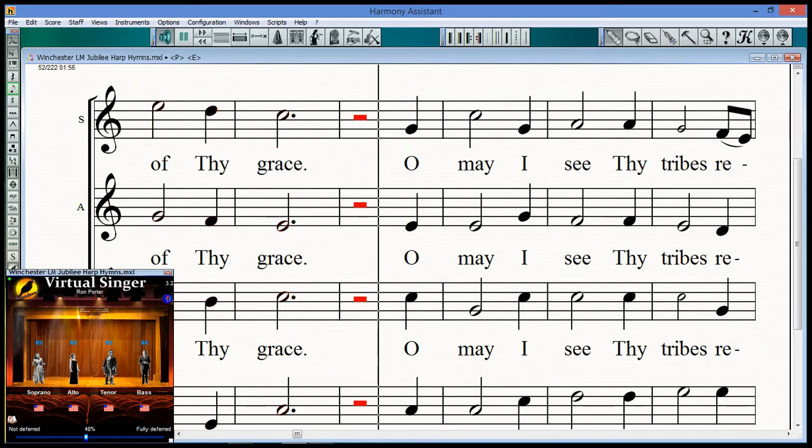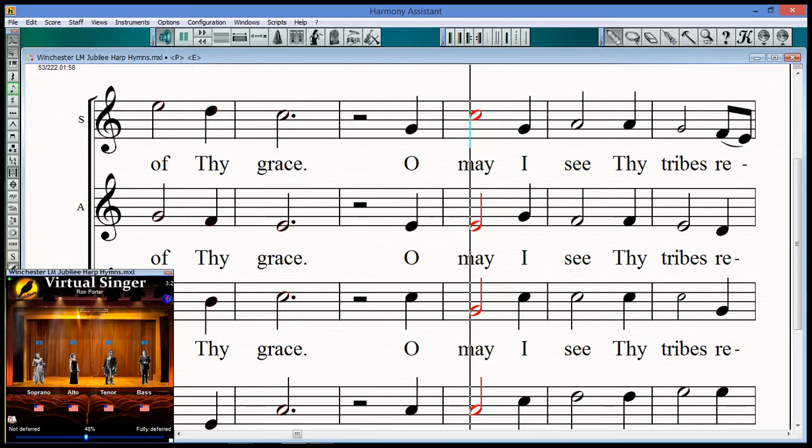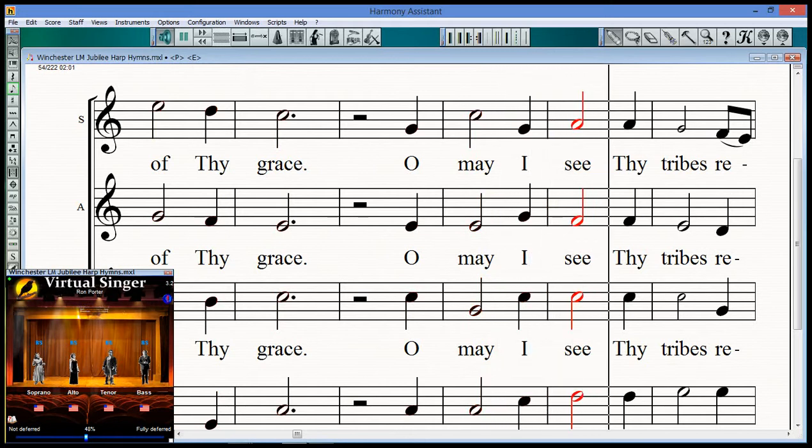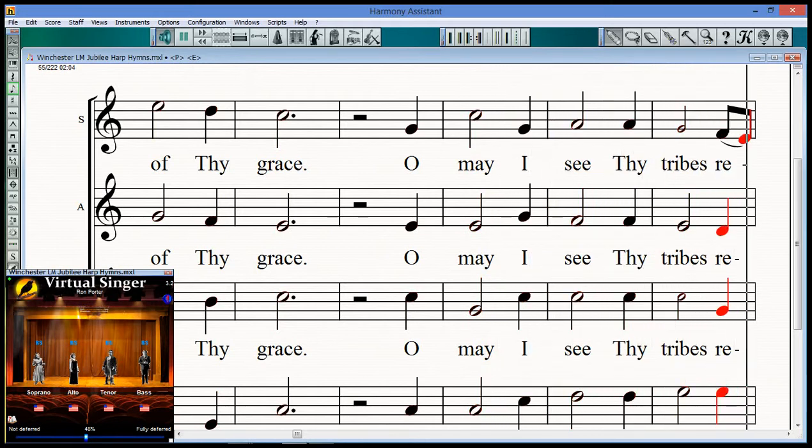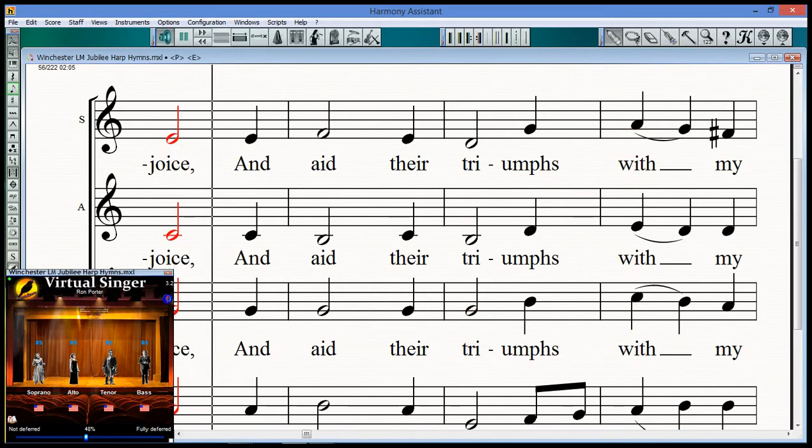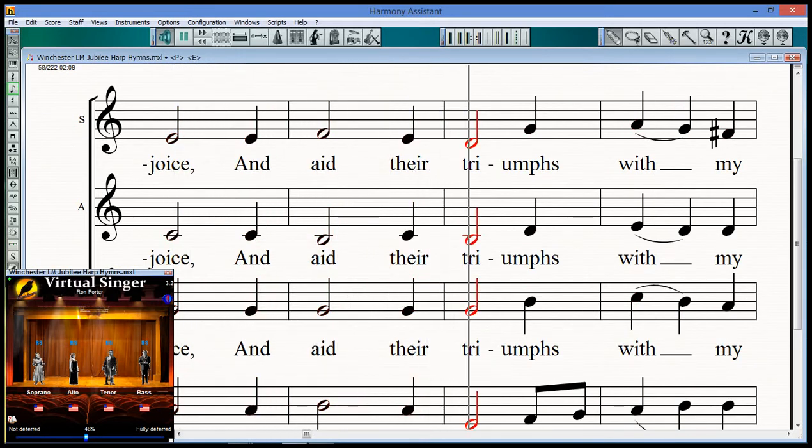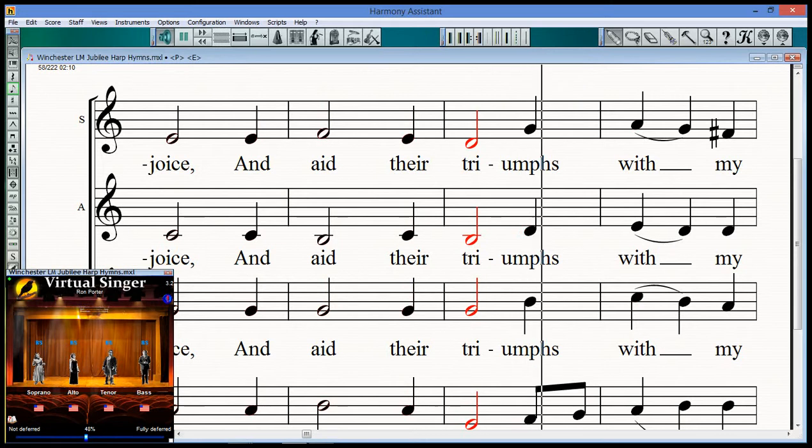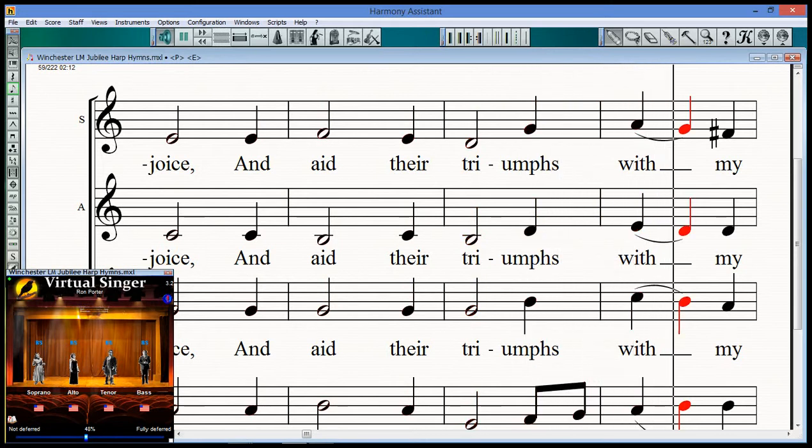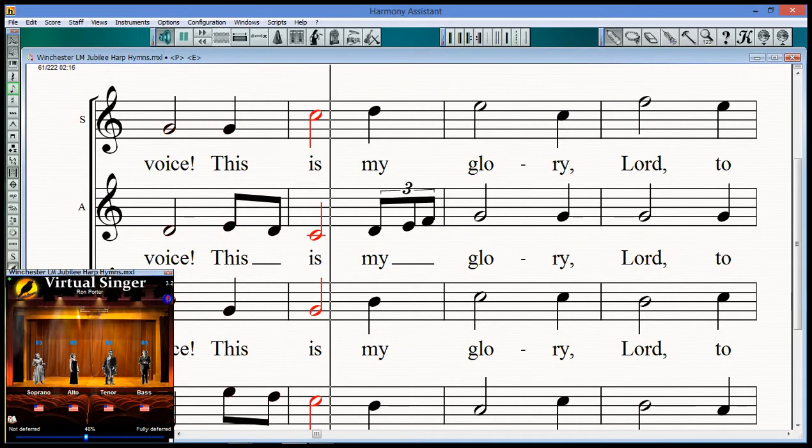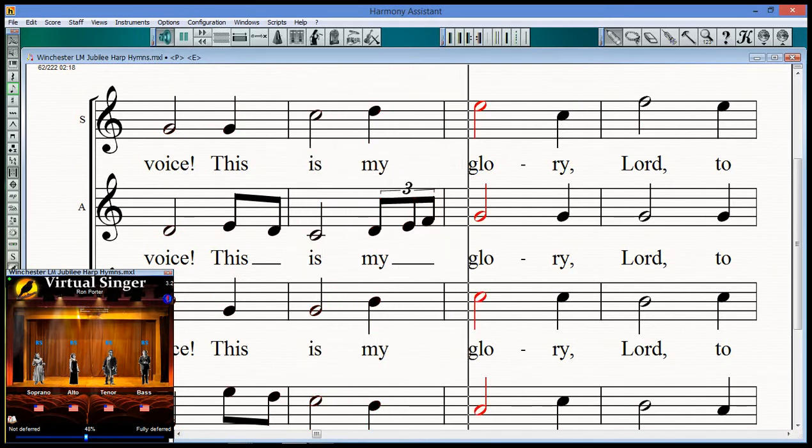O may I see Thy tribes rejoice, and they bear triumphs with my voice. This is my glory.